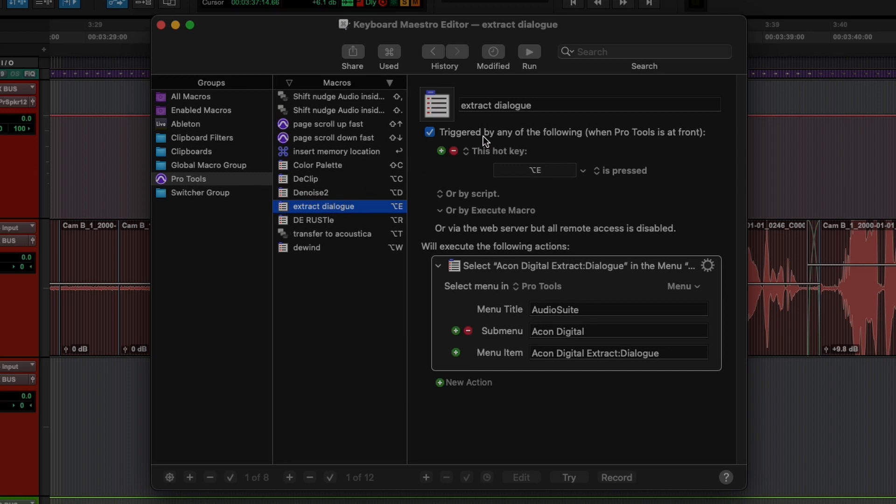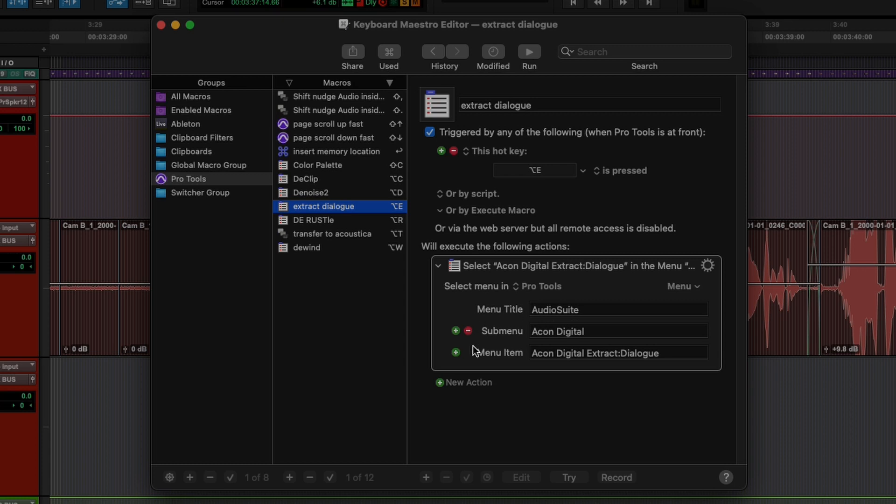So I told Extract Dialog, when you are inside Pro Tools, when I press Option E, it will execute the following action. It will open the menu title, it will go to the submenu, which is Echo Digital, it will go to menu item, Echo Digital Extract Dialog, and it will enter the command.